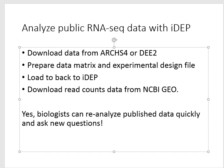Hello, my name is Xi Jin Ji. I wanted to show you very quickly how to analyze public RNA sequencing data with iDEP.